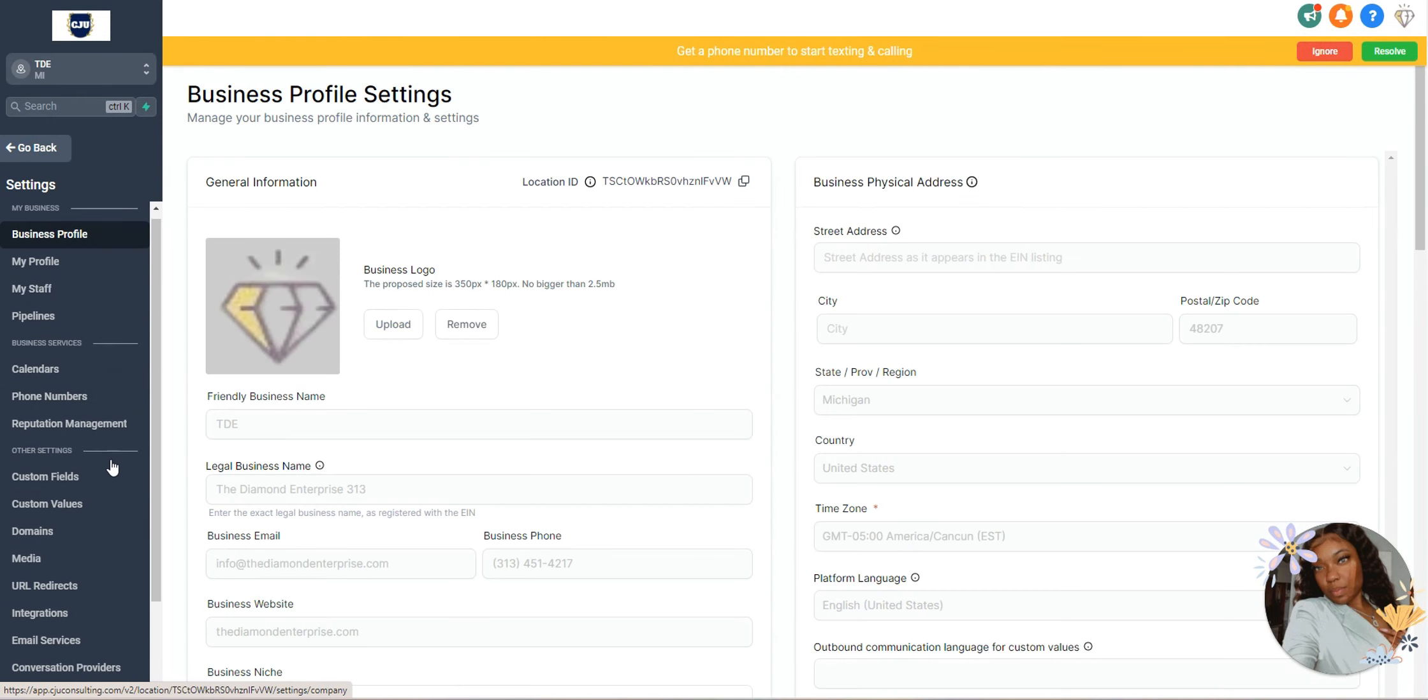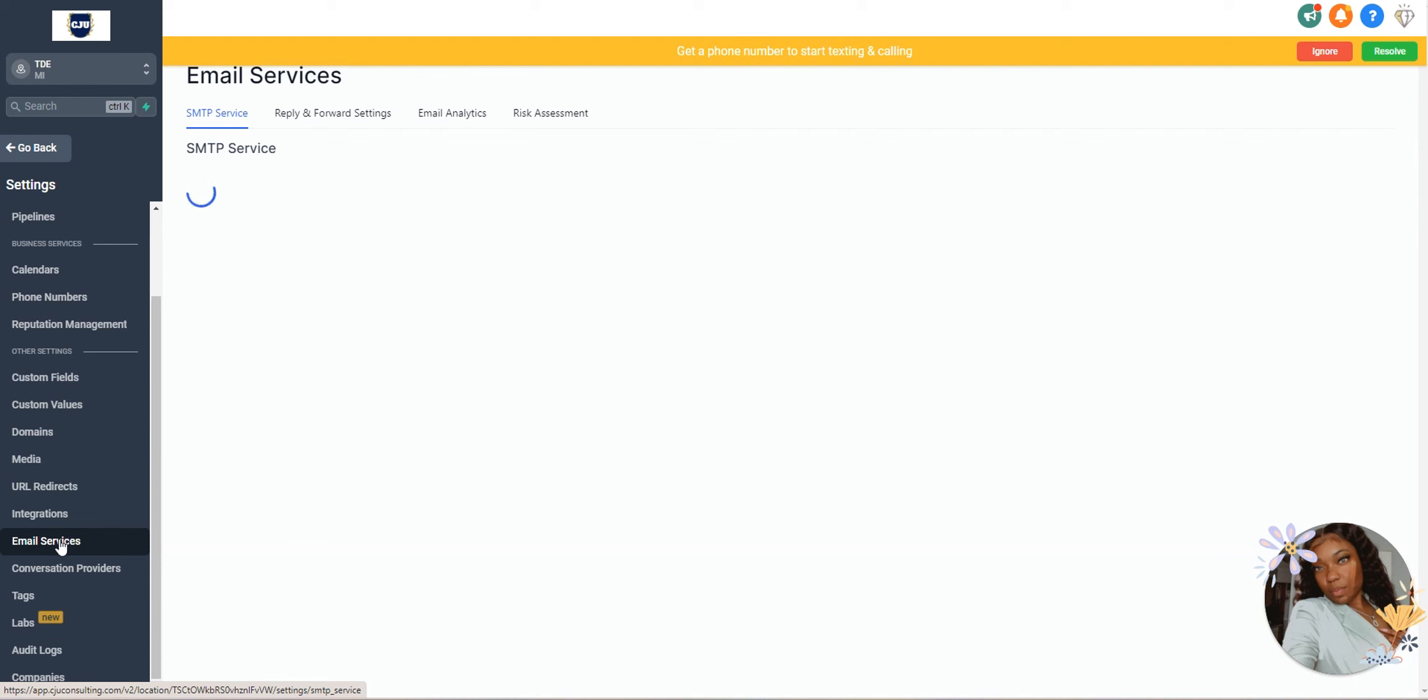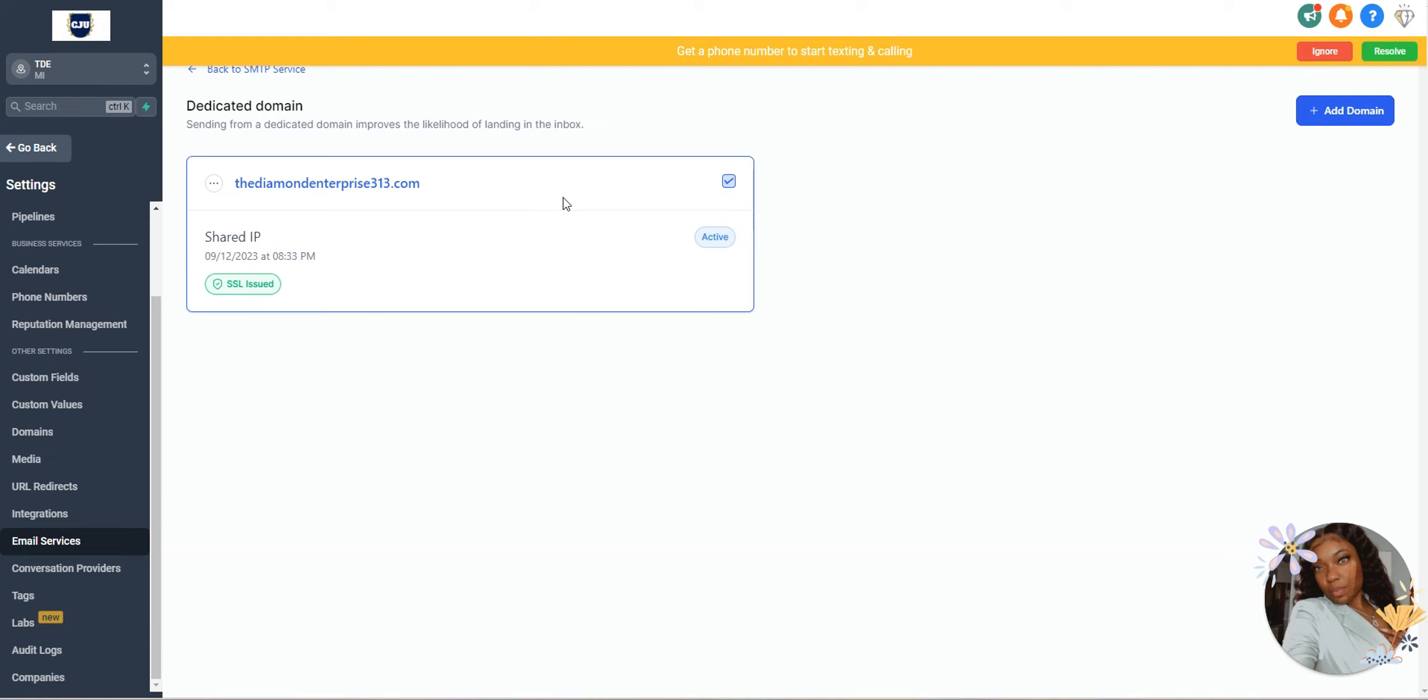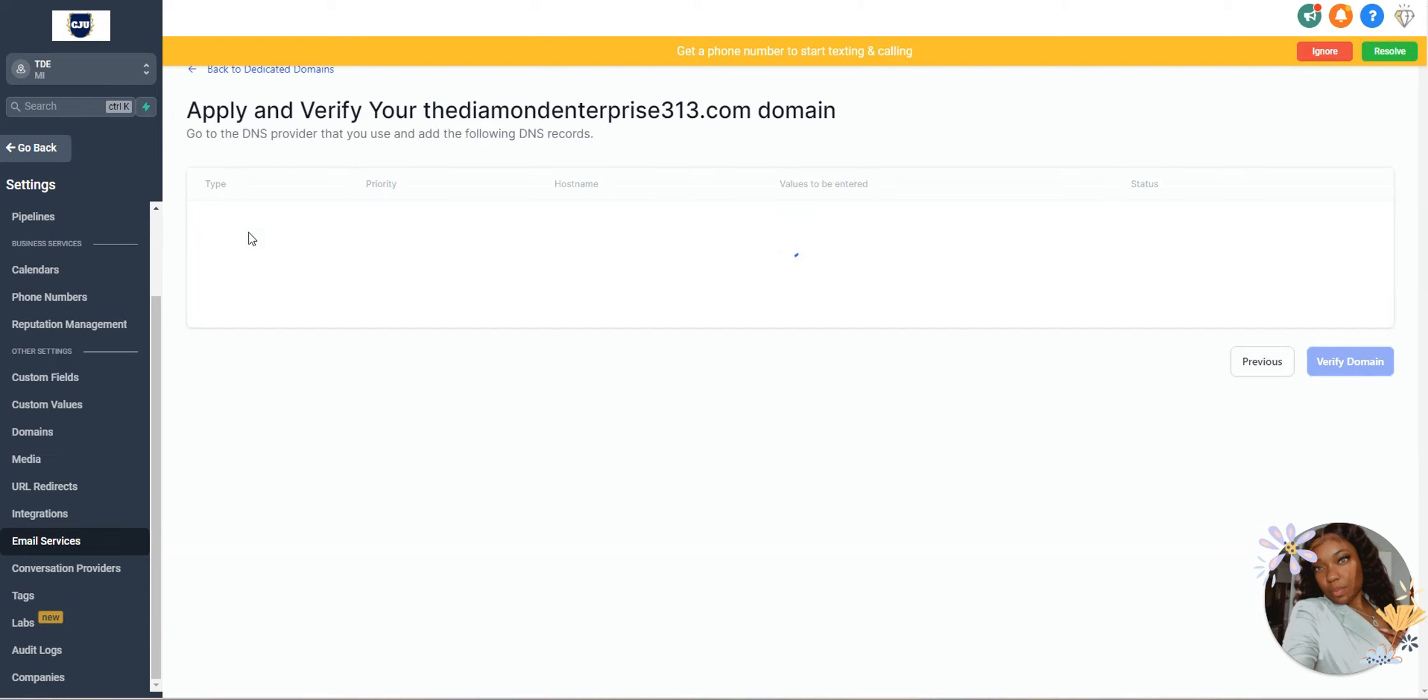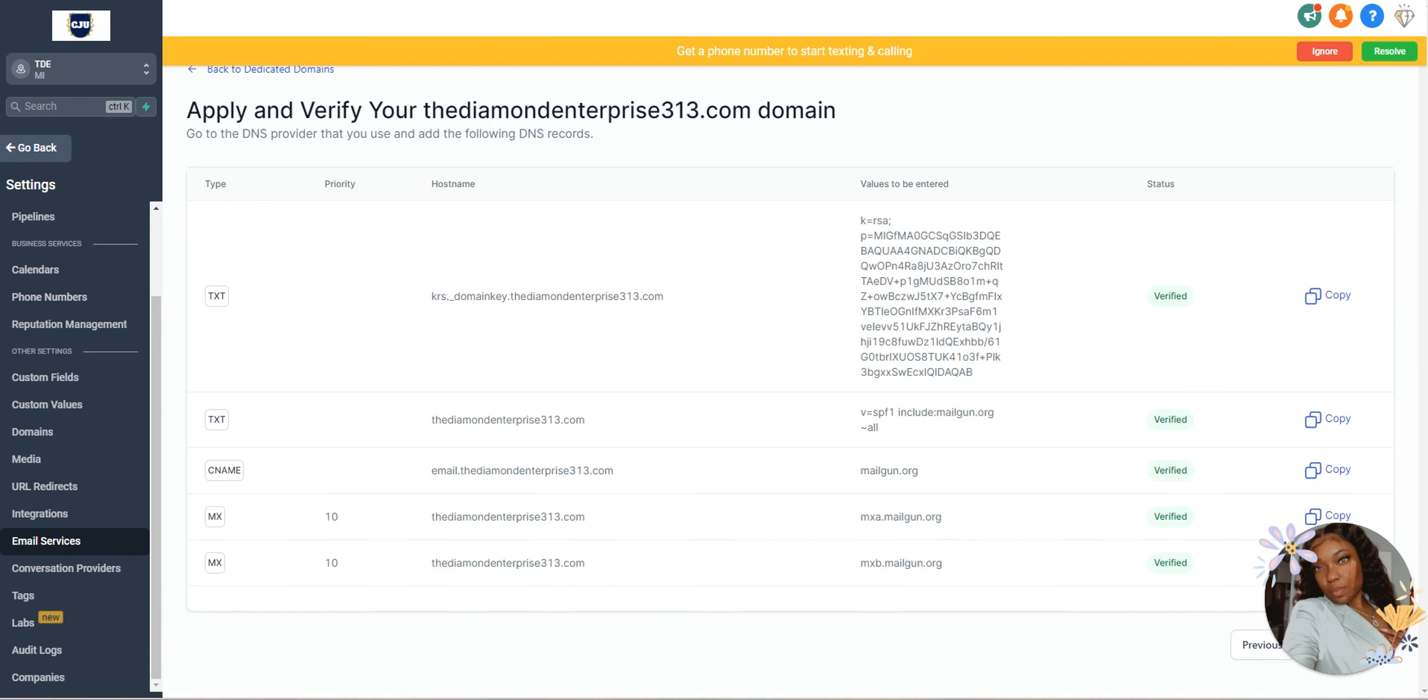Under settings, you want to navigate down to where you see email services. You want to set up a dedicated domain. I've already set mine up, but I'm still going to walk you through the process of doing that. You'll just click on dedicated domain and then it's going to ask you what domain you want to use and you'll type the one in that you'd like to use and then you'll click on verify.